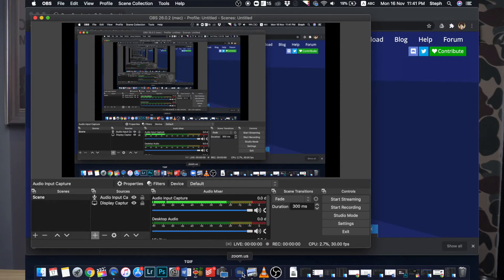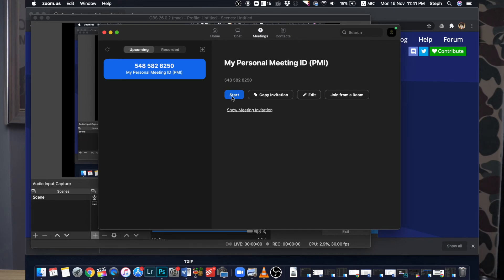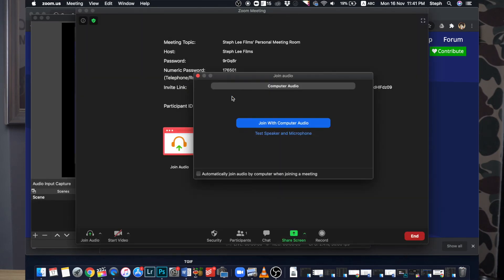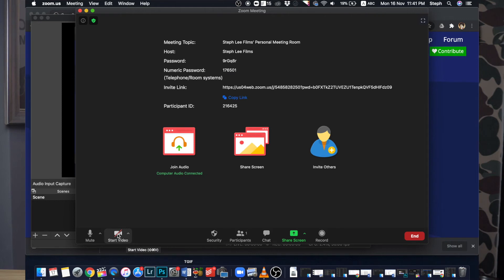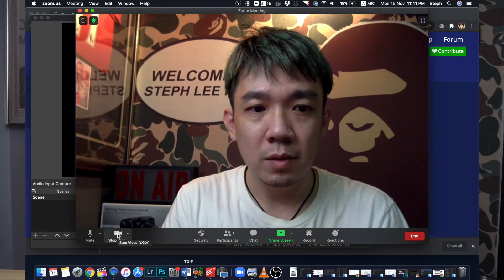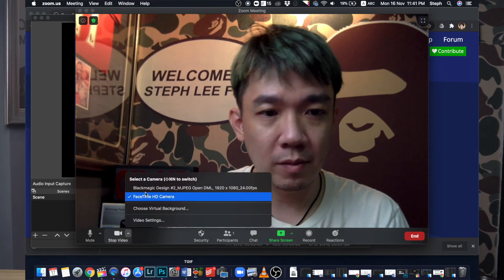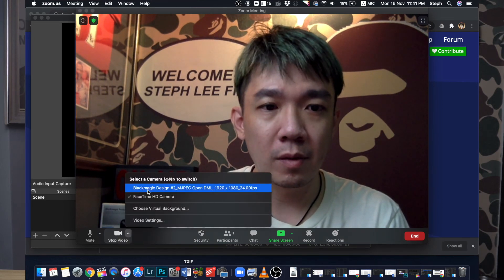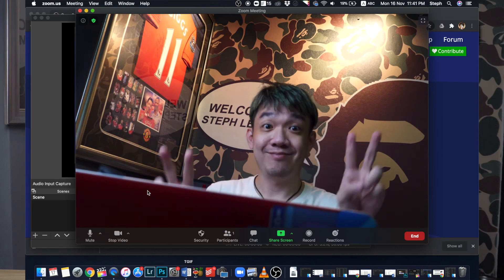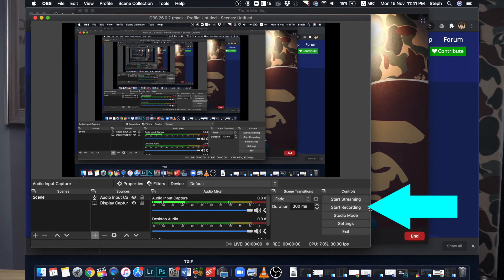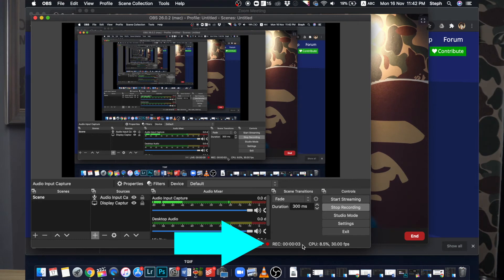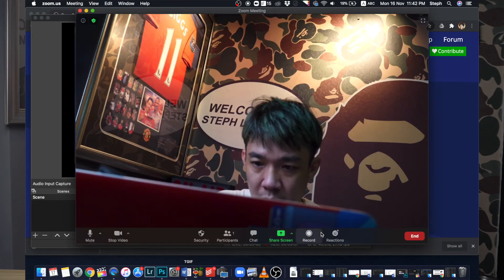Once connected, you can start up your Zoom meeting or enter any Zoom meeting as a participant. The default you should see is the FaceTime HD camera, which refers to the built-in camera on my MacBook. But you can select your ATEM Mini Pro by choosing Blackmagic Design. Go back to your OBS and under Controls, click on Start Recording. You will see the REC timer start recording. Go back to your Zoom meeting, maximize the screen, and enjoy your meeting.